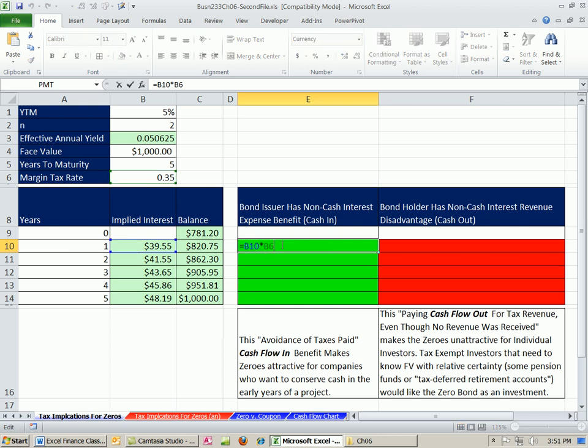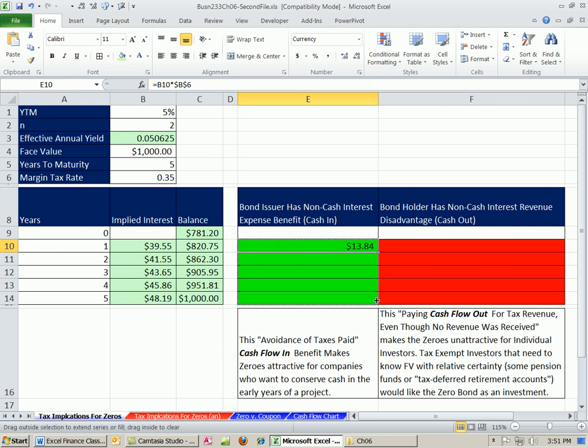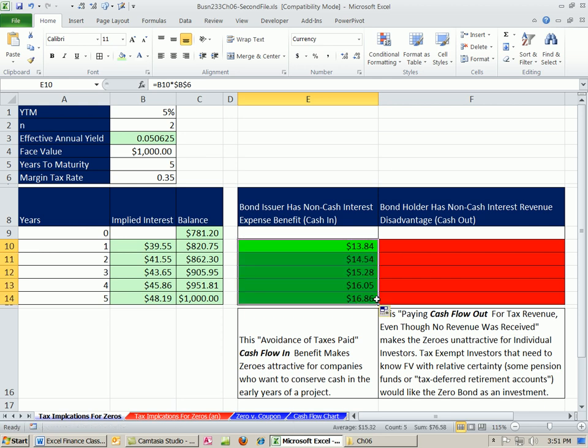Now, we're going to have to lock this one right here. I'm going to hit the F4. And so this avoidance of taxes paid cash flow in. Benefit makes zeros attractive for companies who want to conserve cash in the early years of the project.